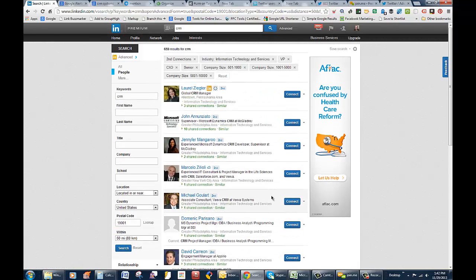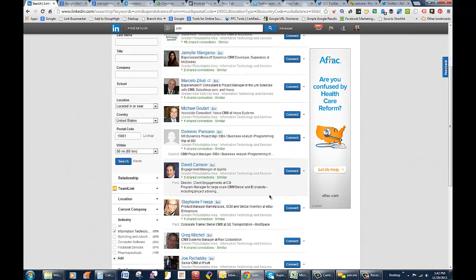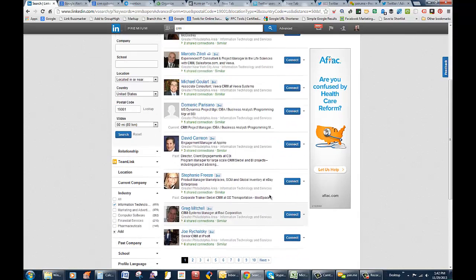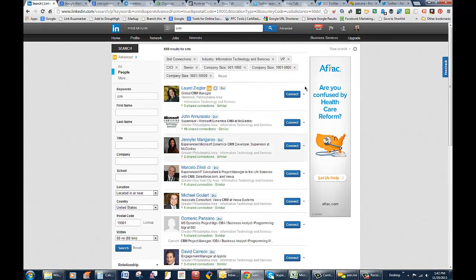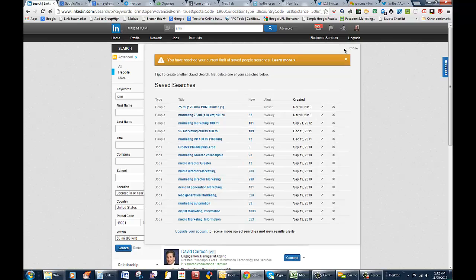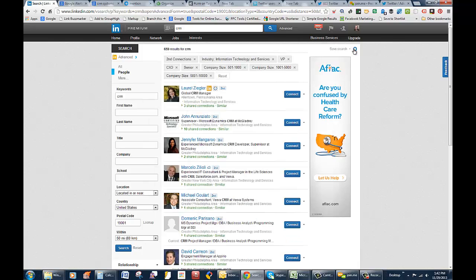That's still a lot of people to go after, so let's do a little further targeting by just targeting information technology. Now we're getting closer.